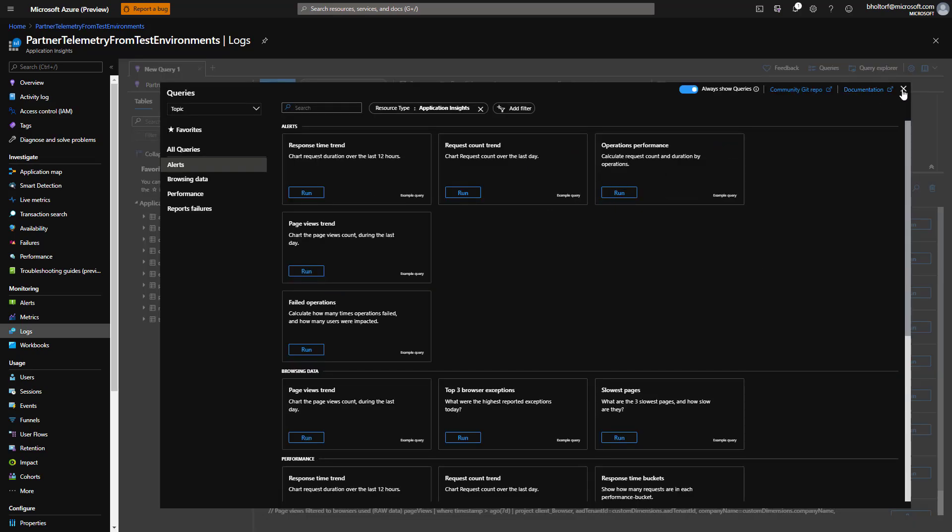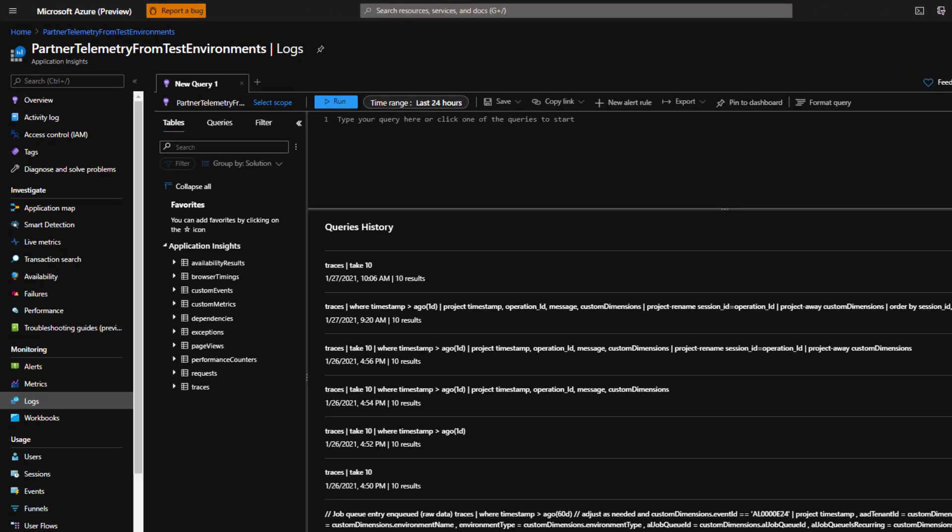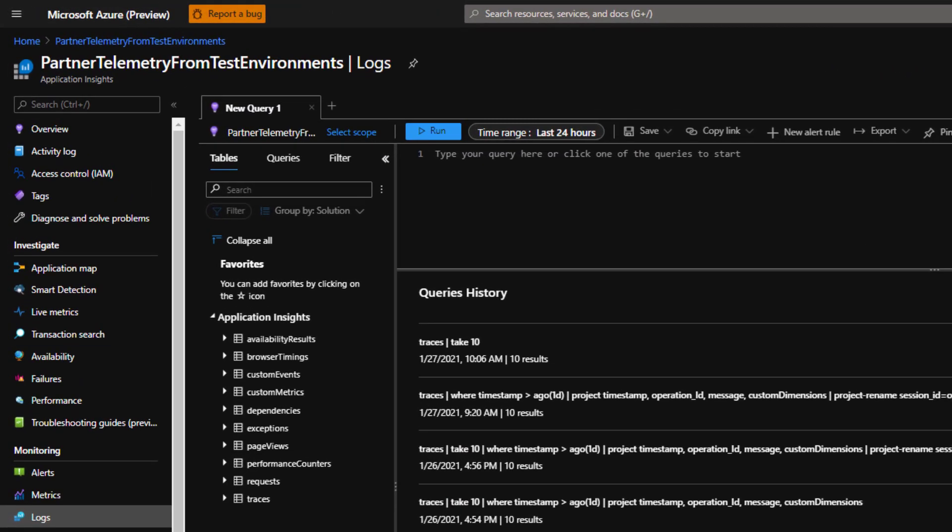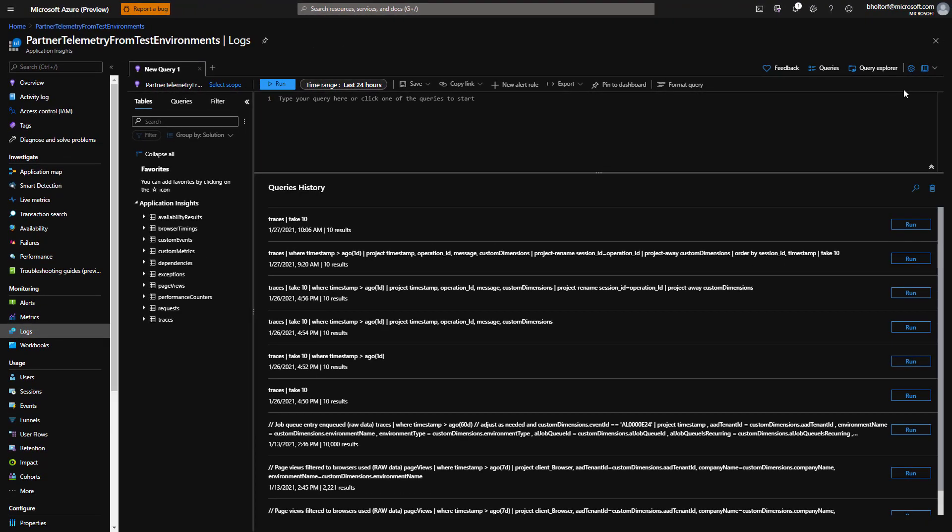The Logs page has several sections. On the left, we have an overview of the tables in Azure Application Insights. Currently, the Business Central environment logs data only to the Traces and Page Views tables. We can have multiple queries open at the same time. Right now, we only have one tab open, but we can click the plus icon to open a new query tab.